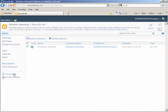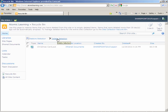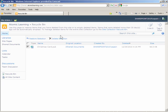The recycle bin page displays. It gives me two options: one is to restore a selection, and two is to totally delete the selection. I can select the Christmas card by checking the box to the left. I can restore it if it has been accidentally deleted, or I can delete it permanently by selecting delete selection.